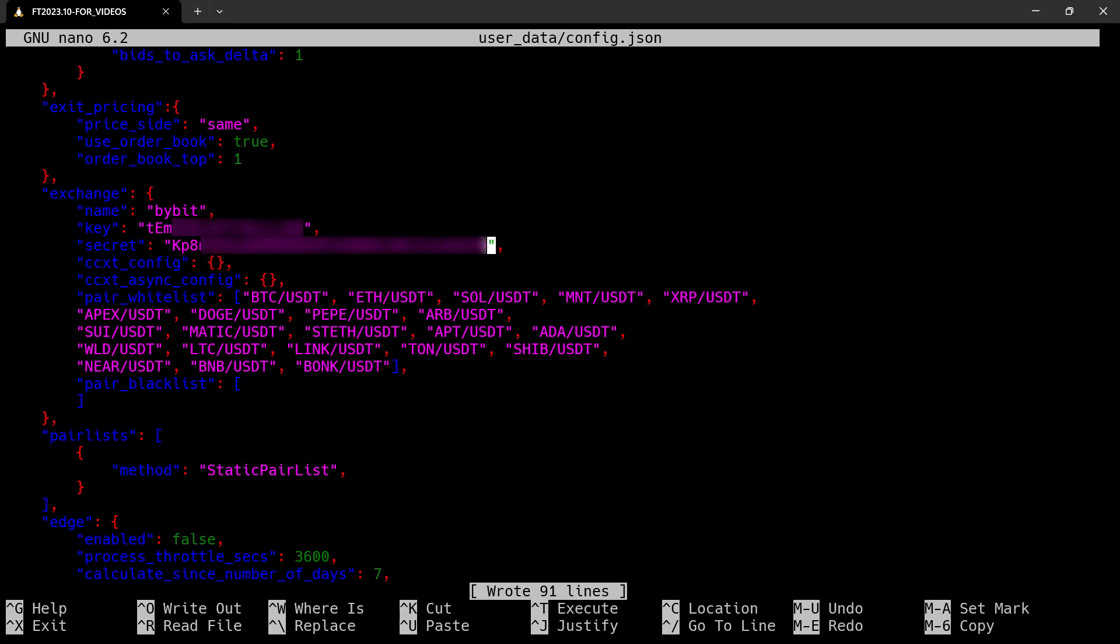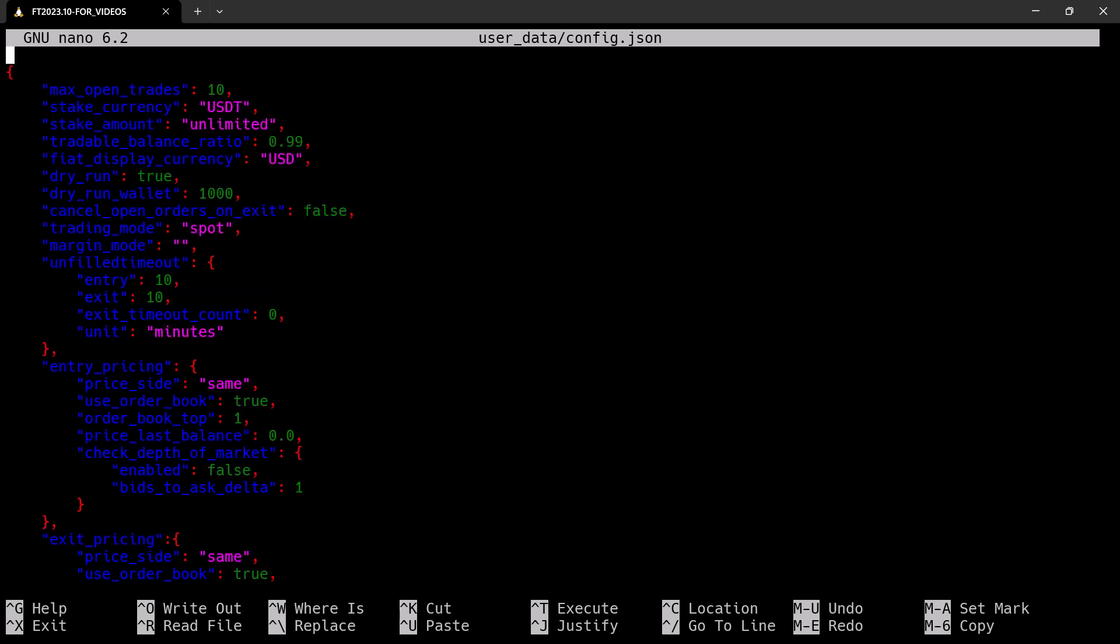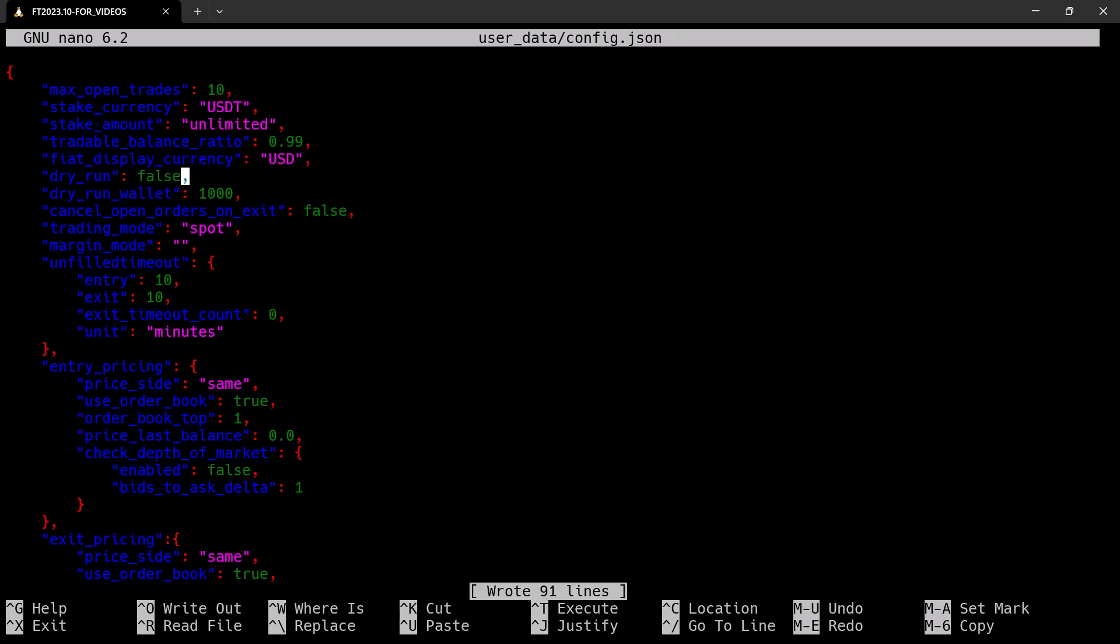The final step here is to configure the trading bot to do real live trading with actual funds that you have added to the trading bot subaccount. This setting is located at the top of the config.json file, and here we have to change the line dry run true to dry run false.